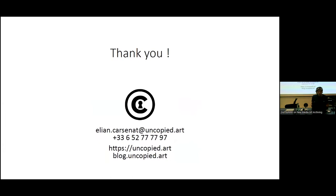Some open questions remain: how to implement legitimate censorship; how to link with other archives in a distributed system; and what is the right model. We started this as a company, but maybe a not-for-profit would have been a better model for long-term conservation and archiving. Those are the open points at this point. Thank you very much.